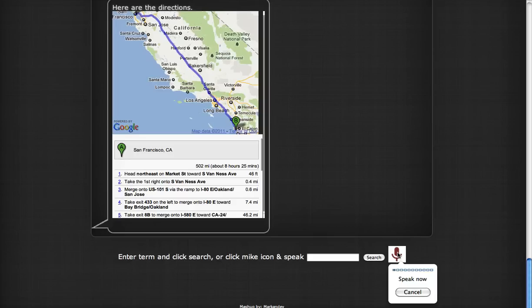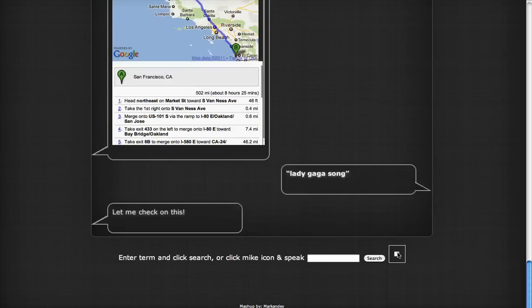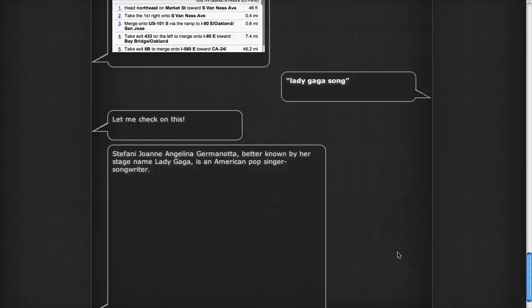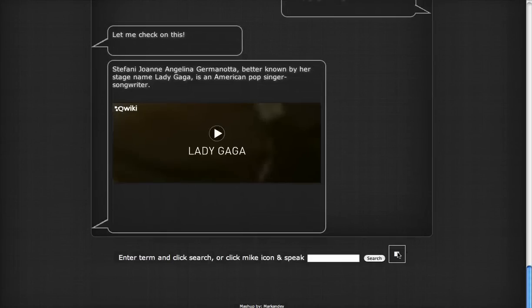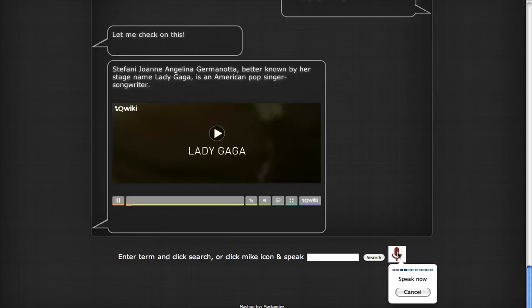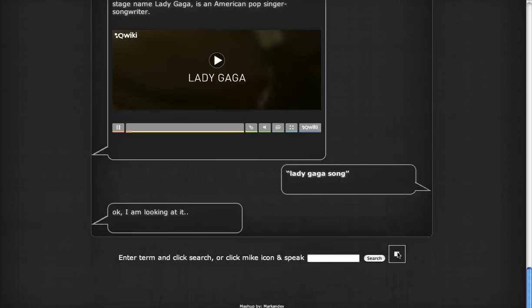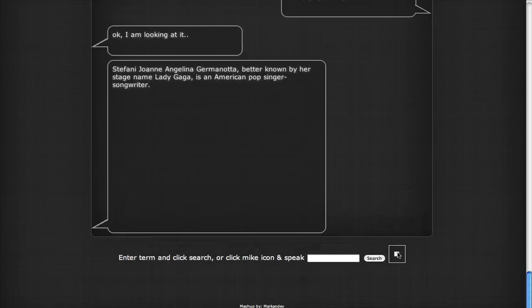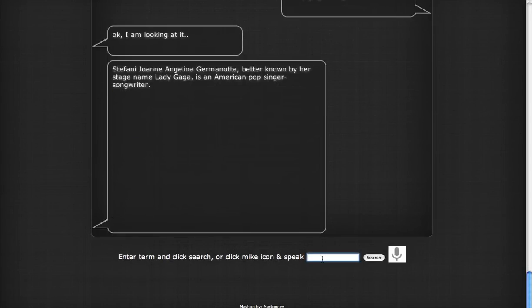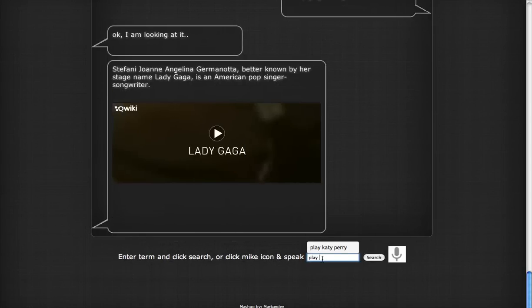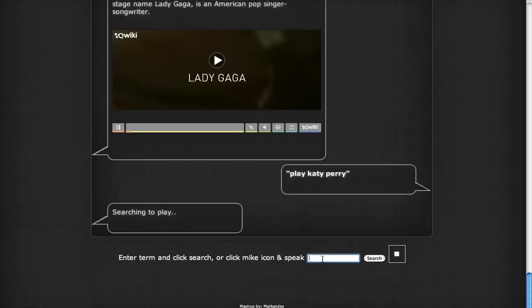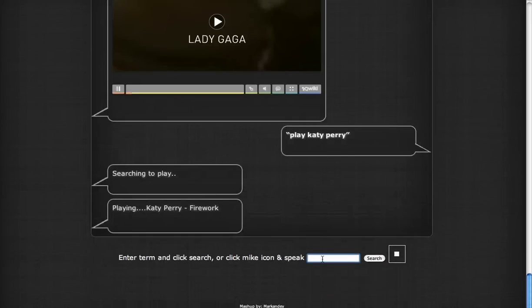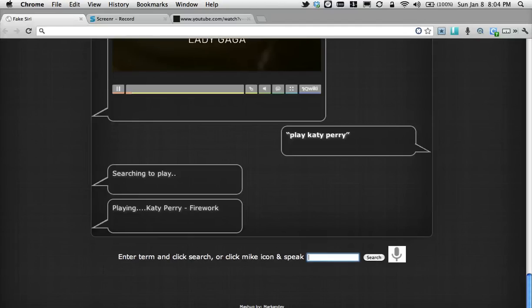Play a Bryan Adams song. Let me check on this. Stefani Joanne Angelina Germanotta, better known by her... Play Bryan Adams song. Okay, I am looking at it. Stefani Joanne Angelina... Okay, okay, searching to play. Playing Katy Perry Firework.